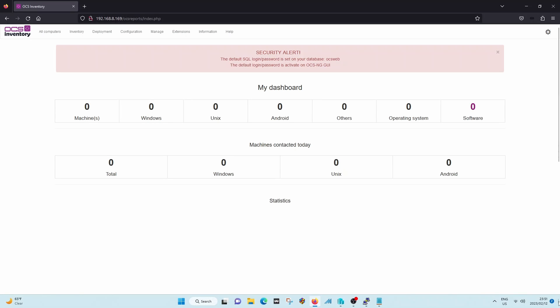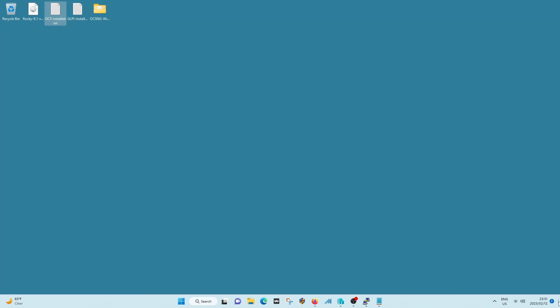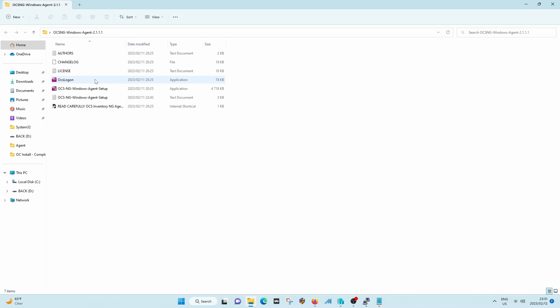And there we go. We are installing the OCS Inventory agent on the machine. We are going to install it on this very same machine.